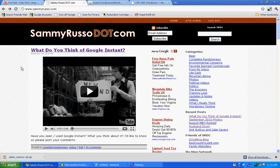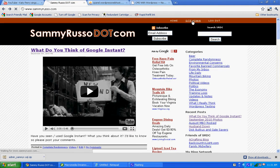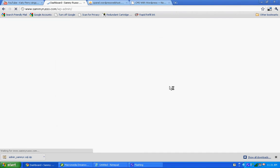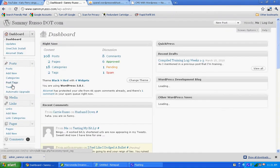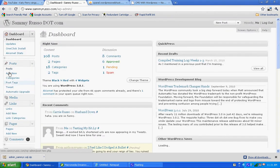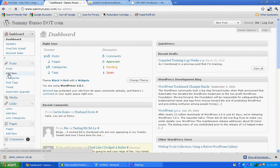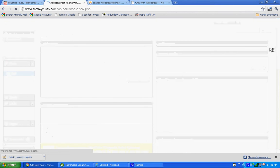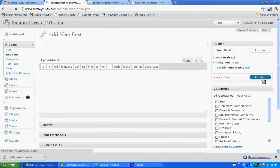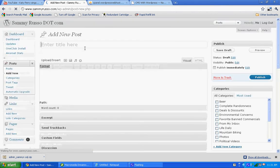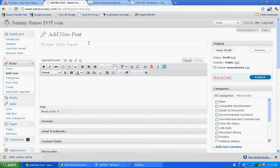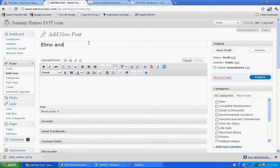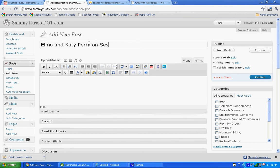So what we're going to do is log into our WordPress blog, and we are going to go to the Post section and add a new post. We'll go ahead and give our post a title: Elmo and Katie Perry on Sesame Street.